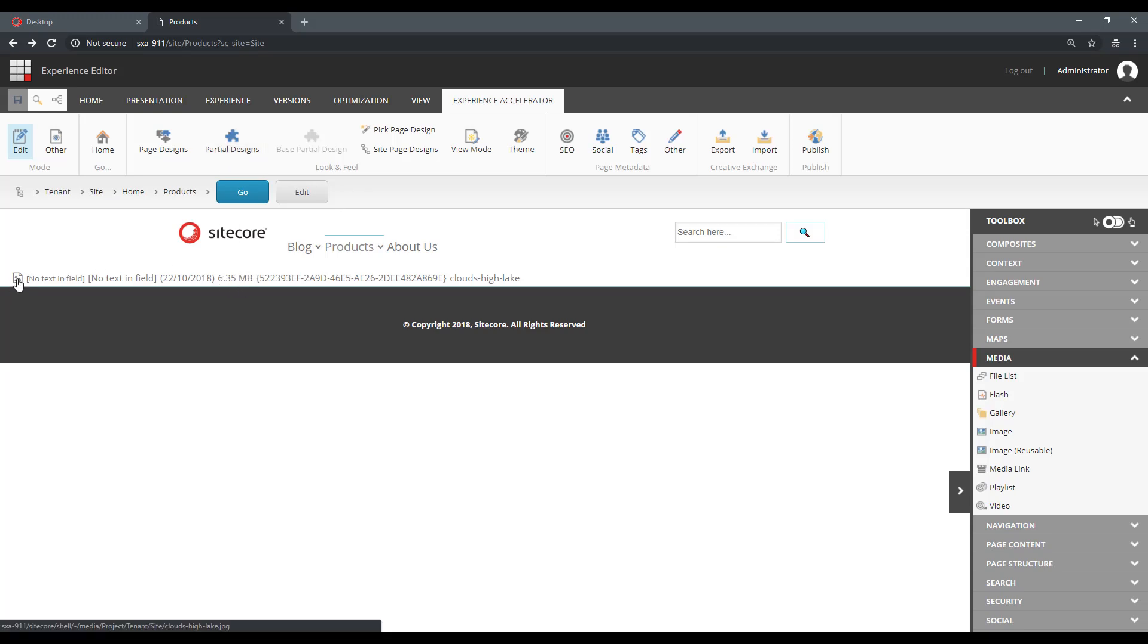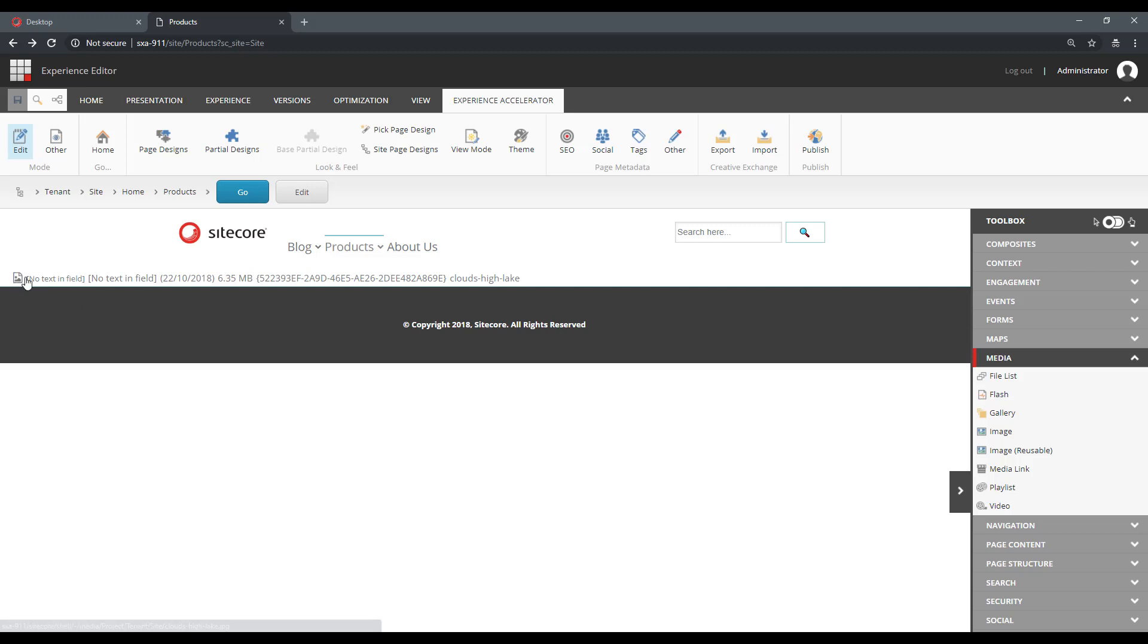And we've got a nice image for, a nice icon for the image.